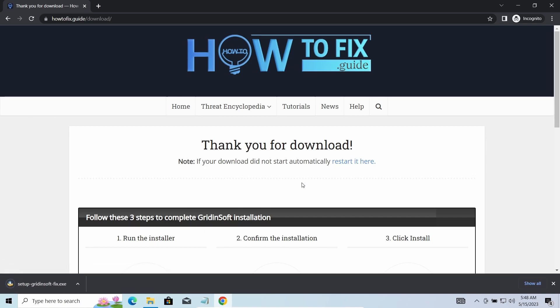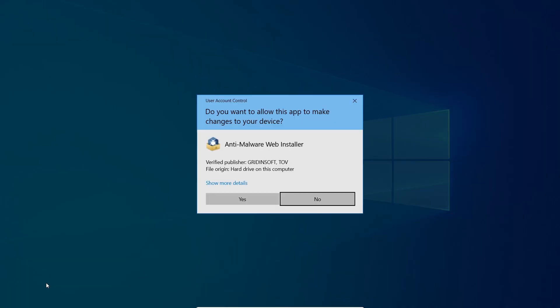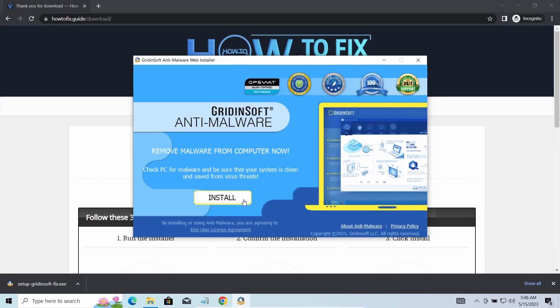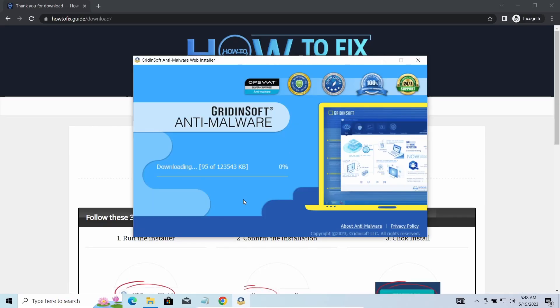I'd recommend you to use GridinSoft Anti-Malware for that purpose. Let's download, install, and run it. Meanwhile, I will tell you a bit more about the threats related to YZQE ransomware.